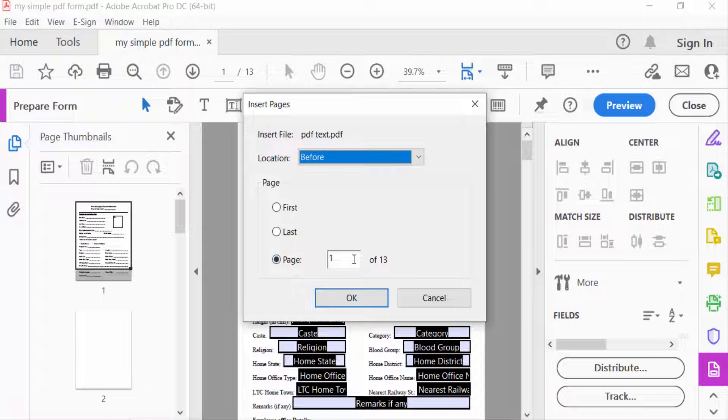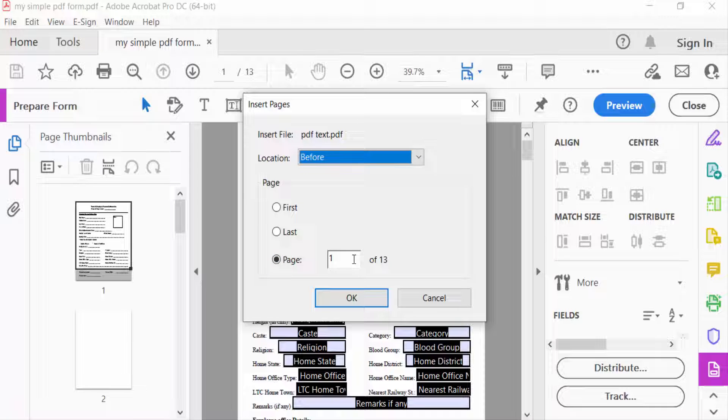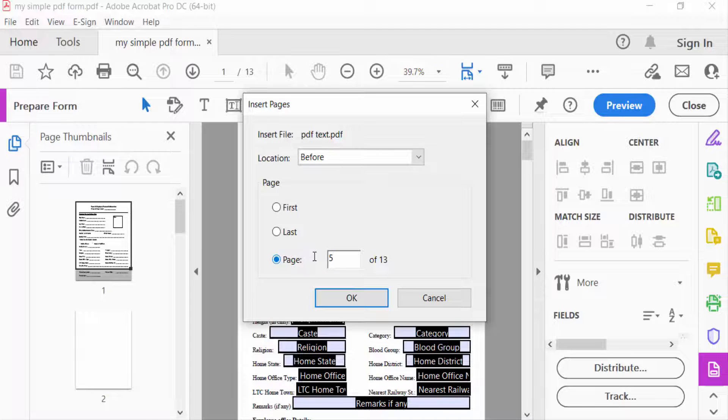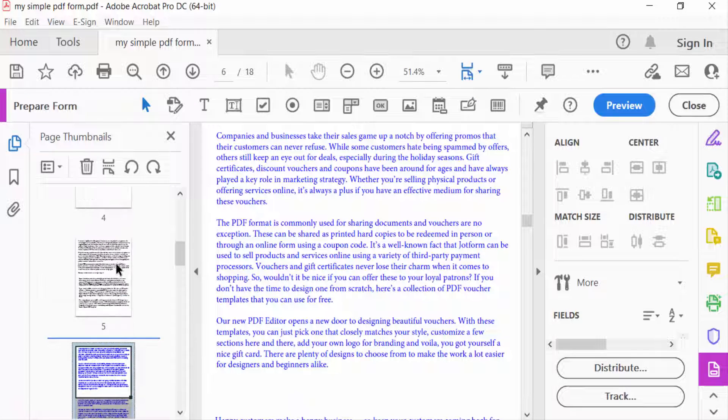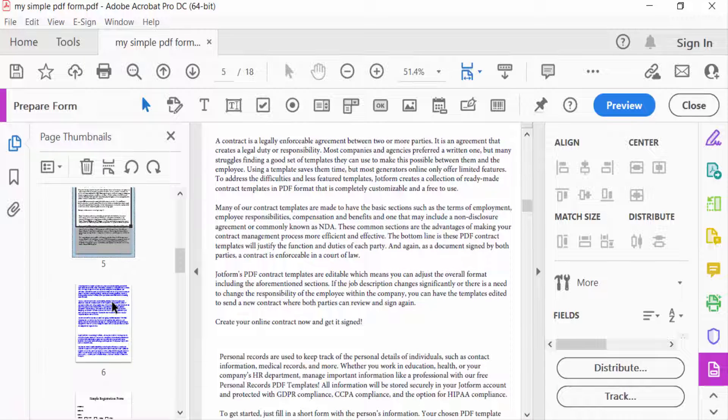You can see the pages are inserted in this PDF file. Now I'll show you another way to insert pages. Just select the page and right-click.